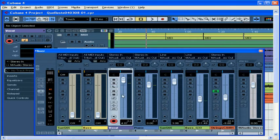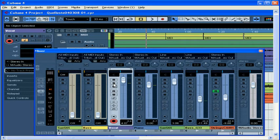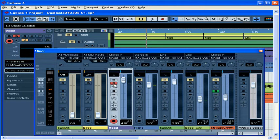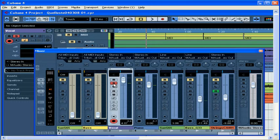Sometimes you might want a track to always play even if you're soloing another track. If that's the case, you can Alt or Option click on the Solo button. This puts the track in what's called Solo Defeat Mode. This means that the track will always play even if you're soloing another track.